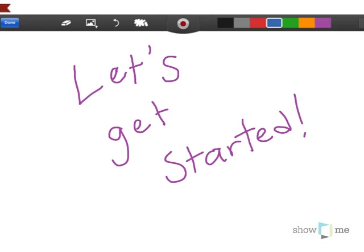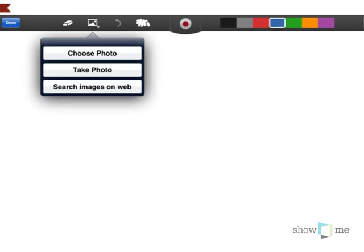So you can do that by going right up here, which is the add image function, and selecting what you would like to insert into your showme.